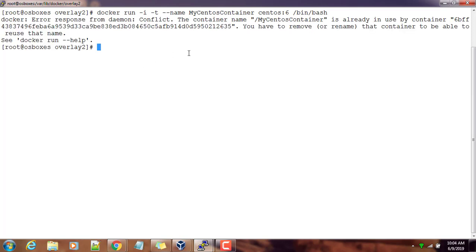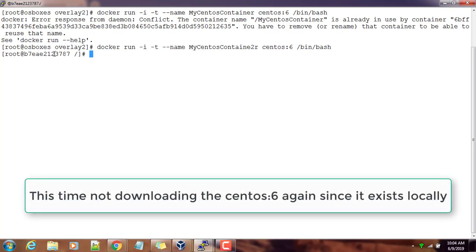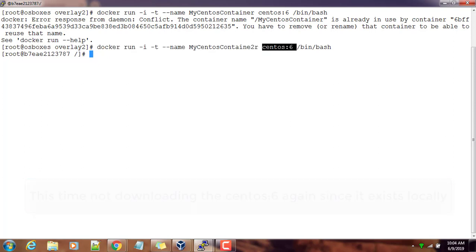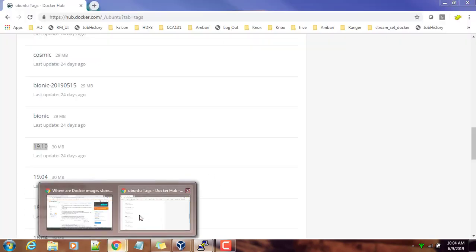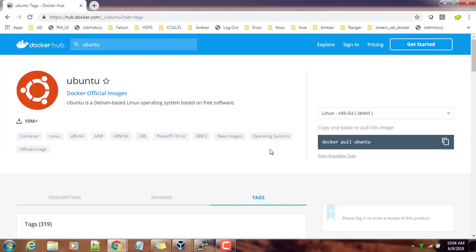I think my first container already exists, so I can use my CentOS container 2. See, this time it's not downloading because this image is already downloaded. When we try to create a container, first it will check if the image already exists locally, otherwise it will download.